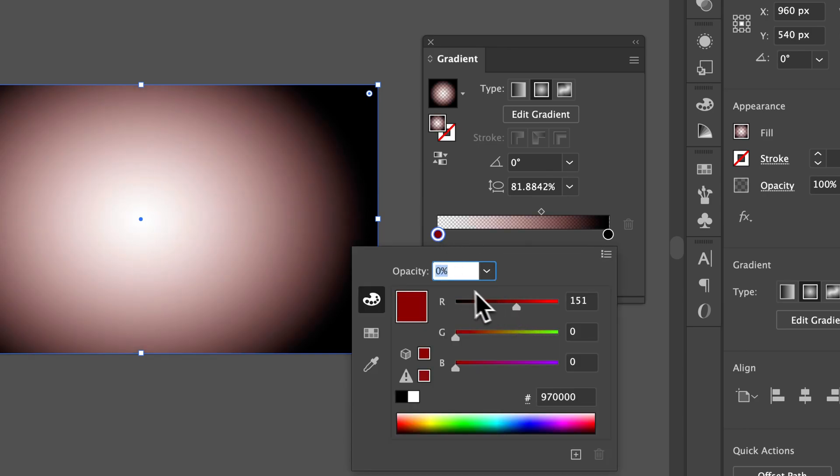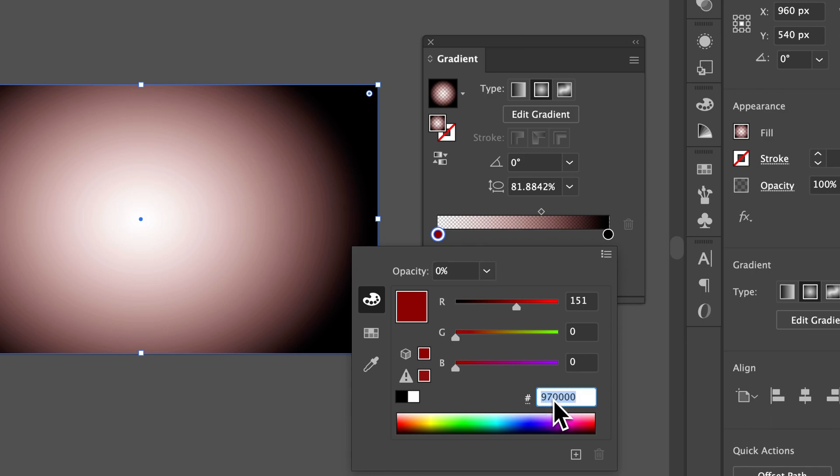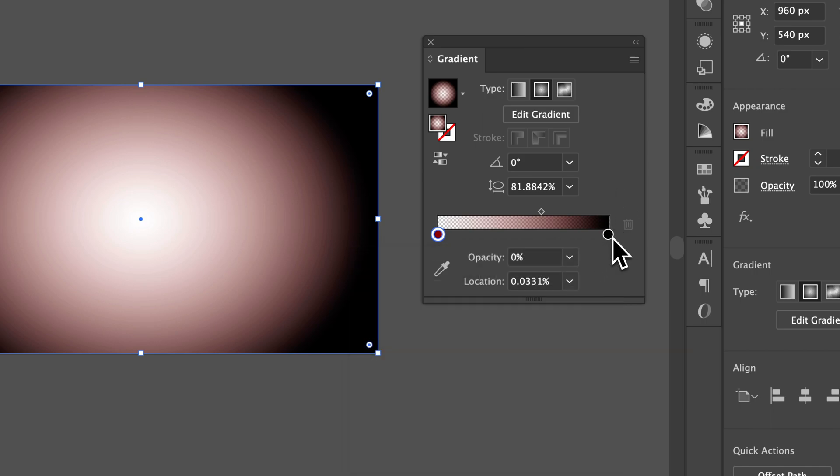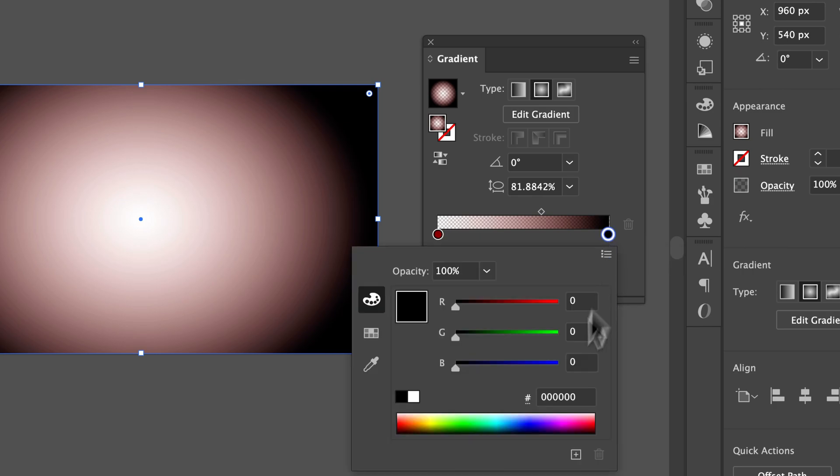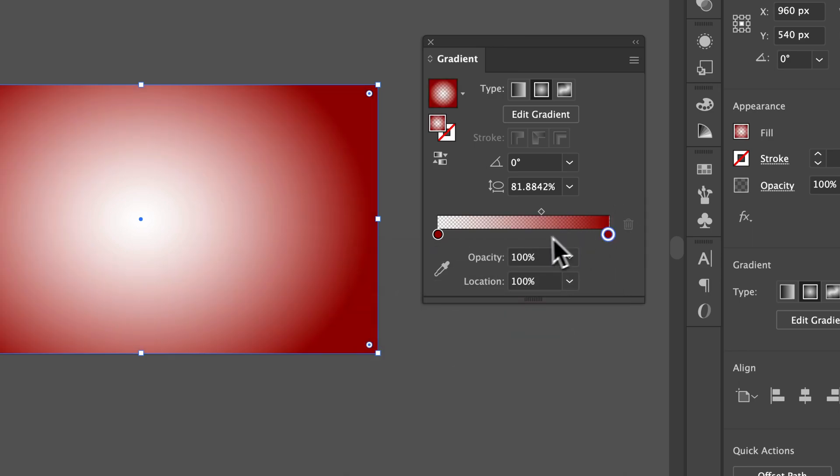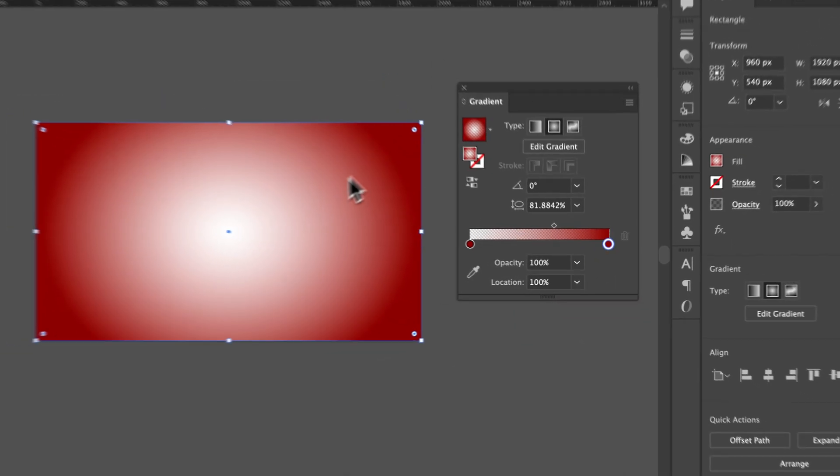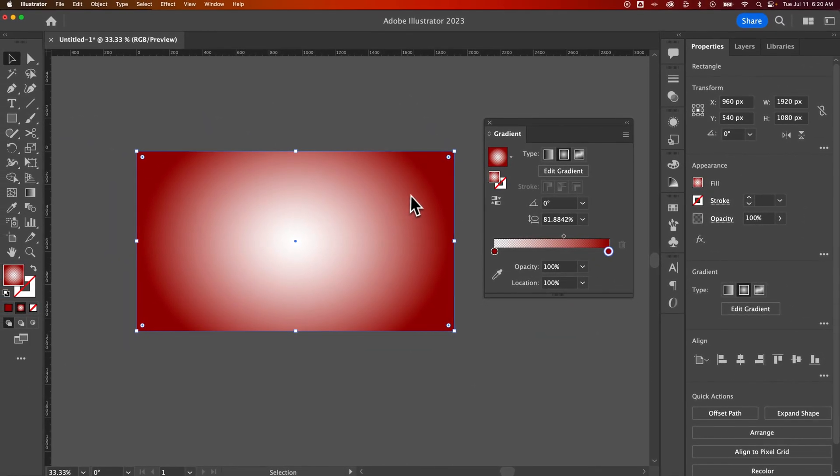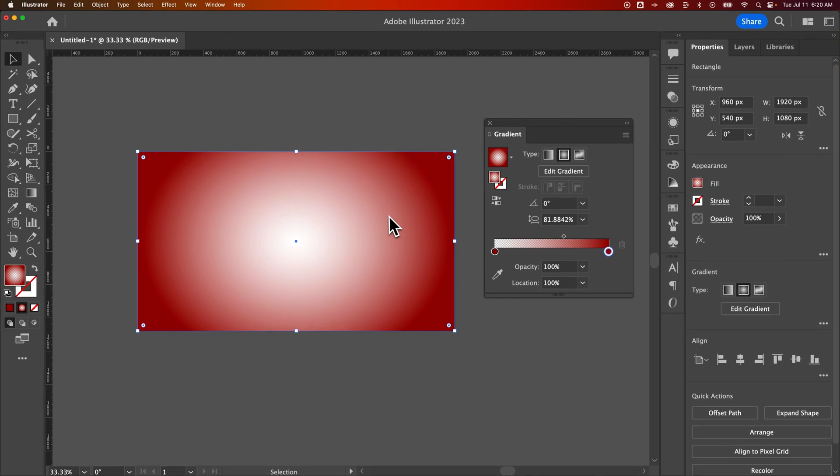So if I had this red in here, I could grab this hex code, command or control C, click on this second slider, double click it, and then paste that hex code in here just to make sure I have the exact same color. That way it goes from red to red. It doesn't change color as it goes to transparent.